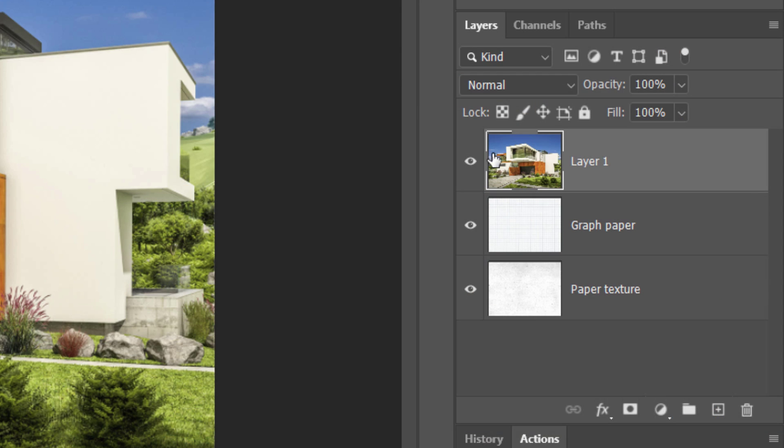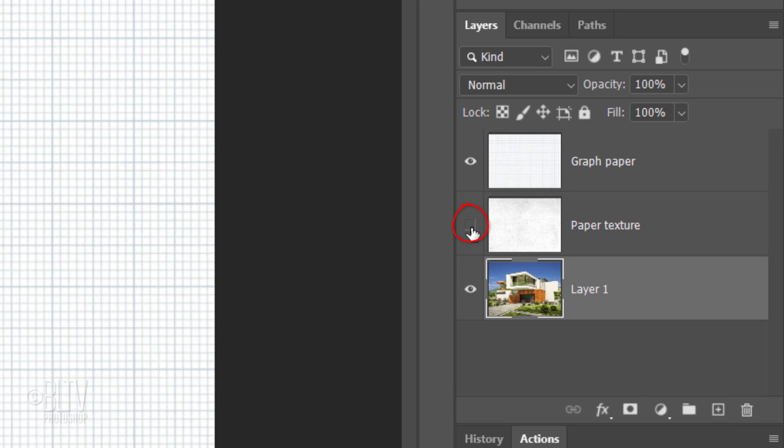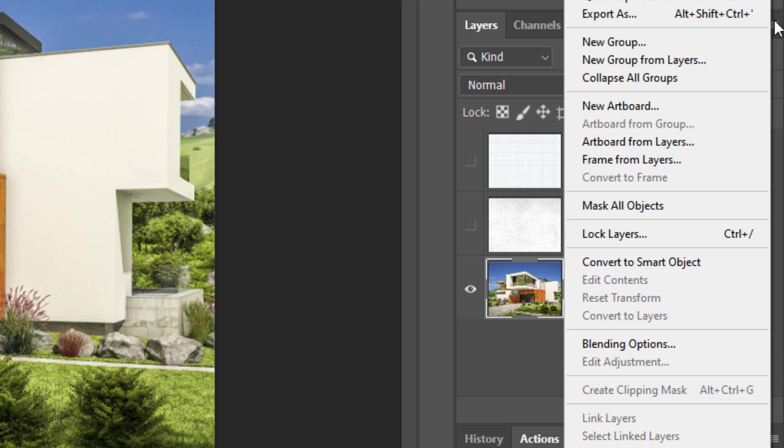Drag the photo below the other two layers and hide those layers. We'll convert our photo into a Smart Object so we can modify it non-destructively. To do this, click the icon at the upper right corner and click Convert to Smart Object.